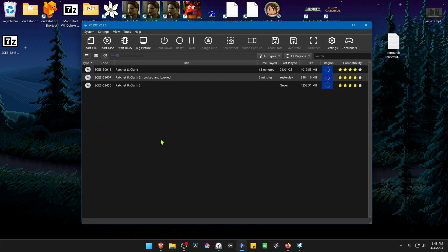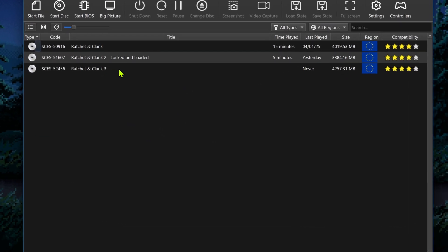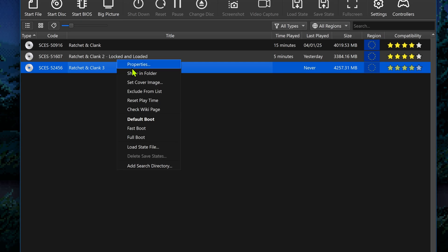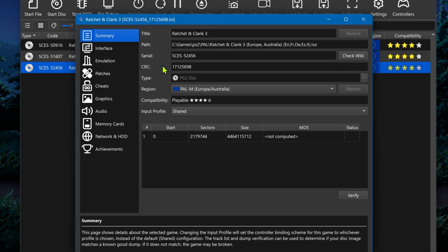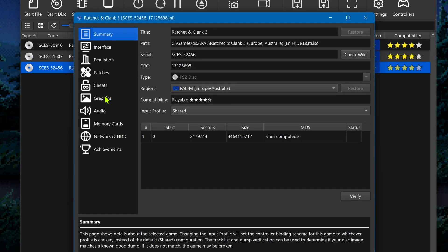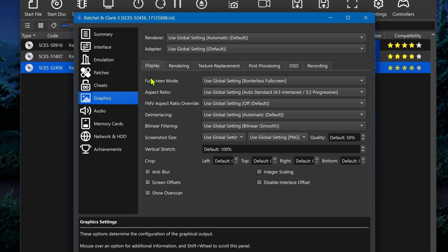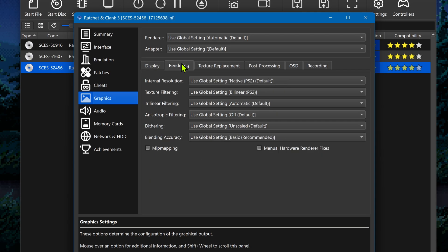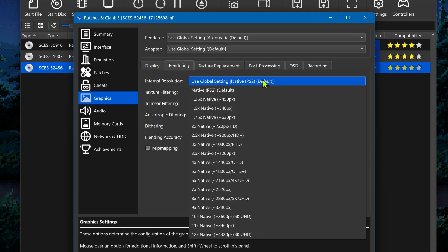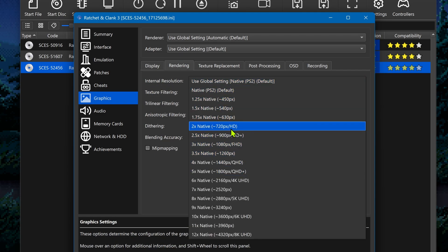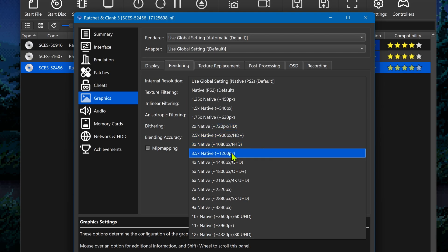Go back to PCSX2, right-click on top of the game, and then go to Properties. Go to Graphics, Rendering, and here in the Internal Resolution, I recommend using at least an HD Resolution, or you won't notice much of a difference in the HD textures.